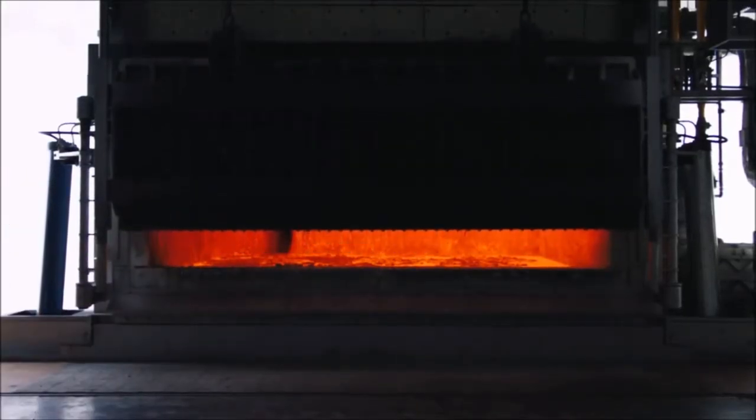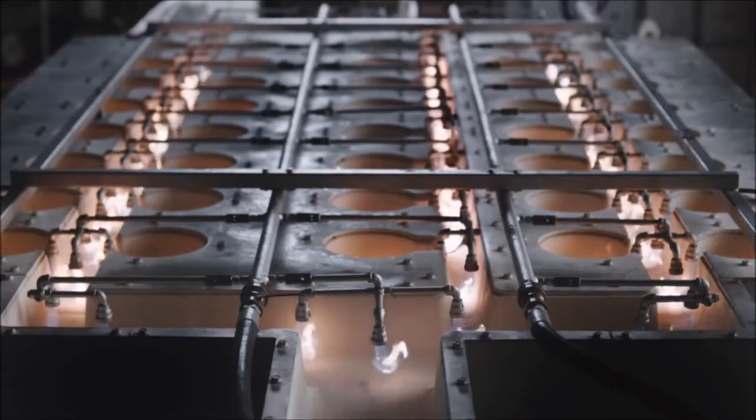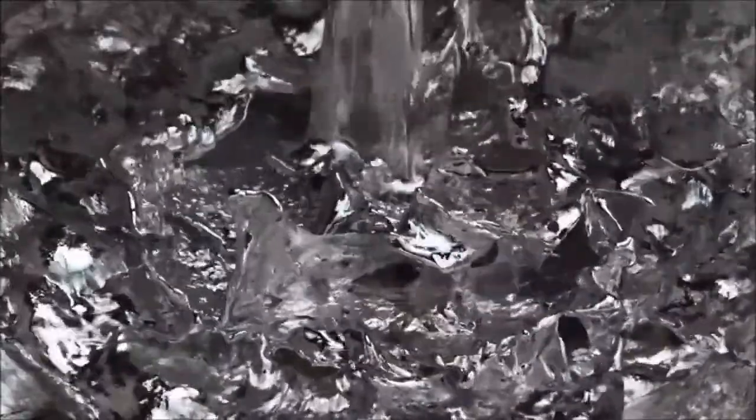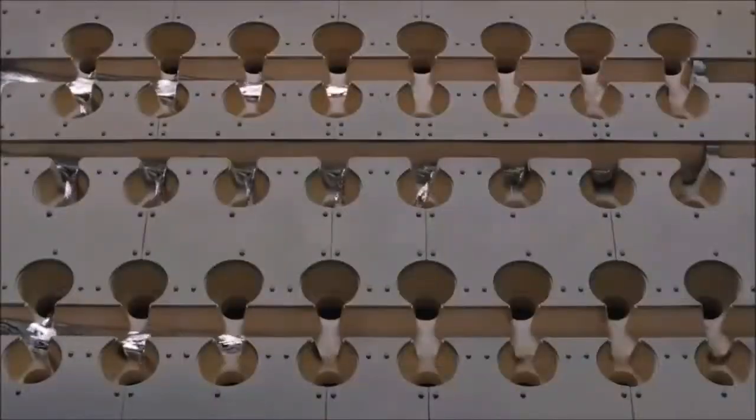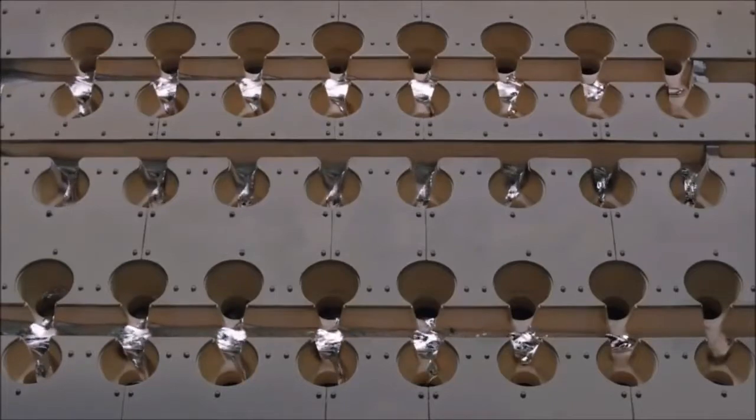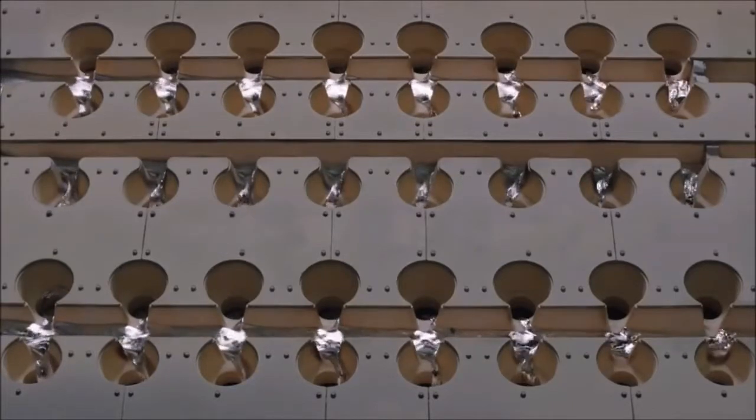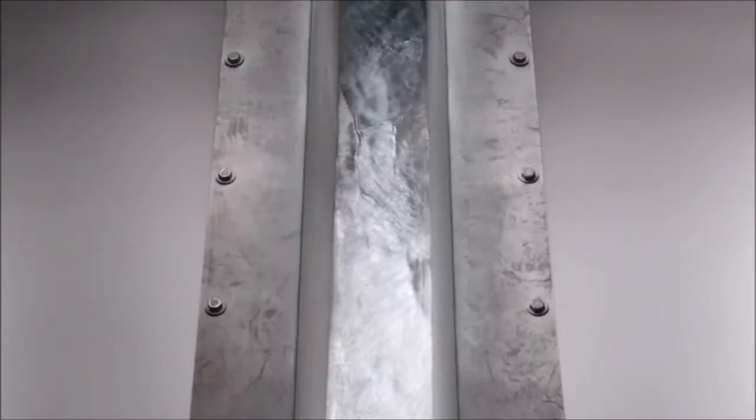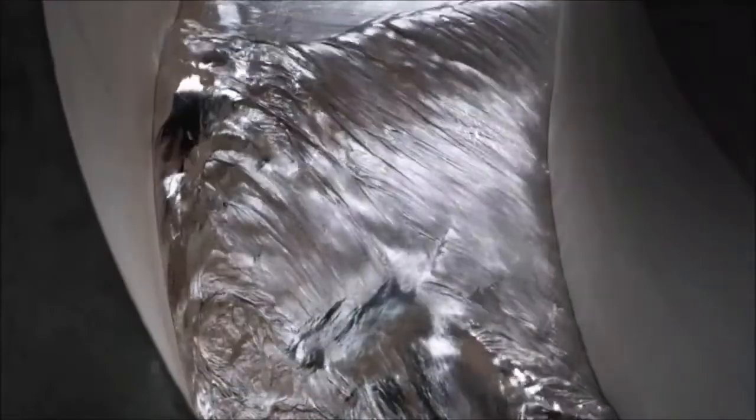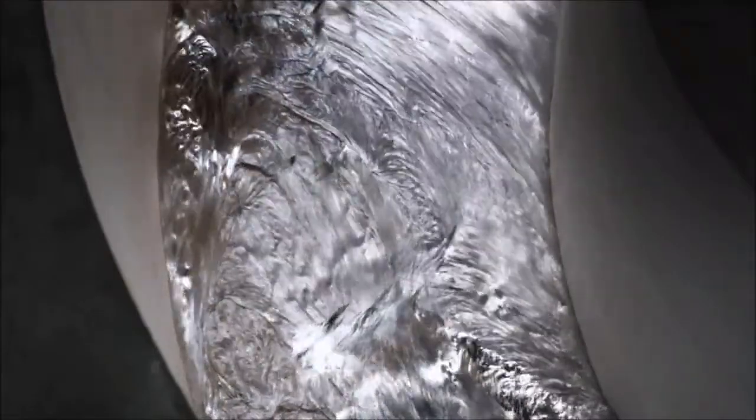This requires precision alloying. Raw aluminium of exceptional purity is first heated to a molten state. Tightly controlled amounts of magnesium and zinc are then added. As these elements bind together, they form a protective compound that strengthens the metal.